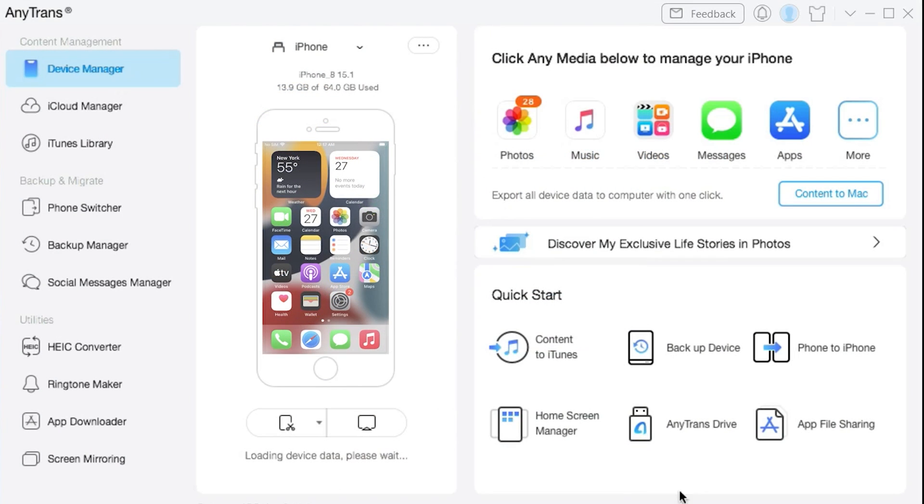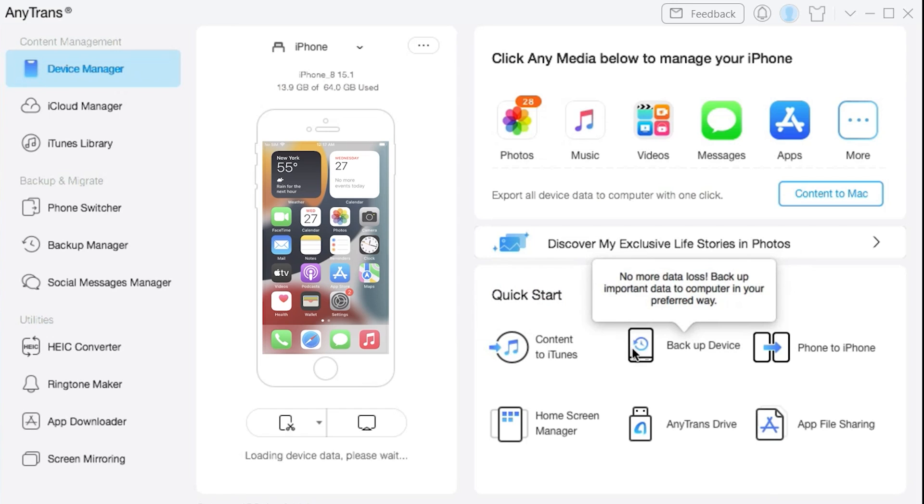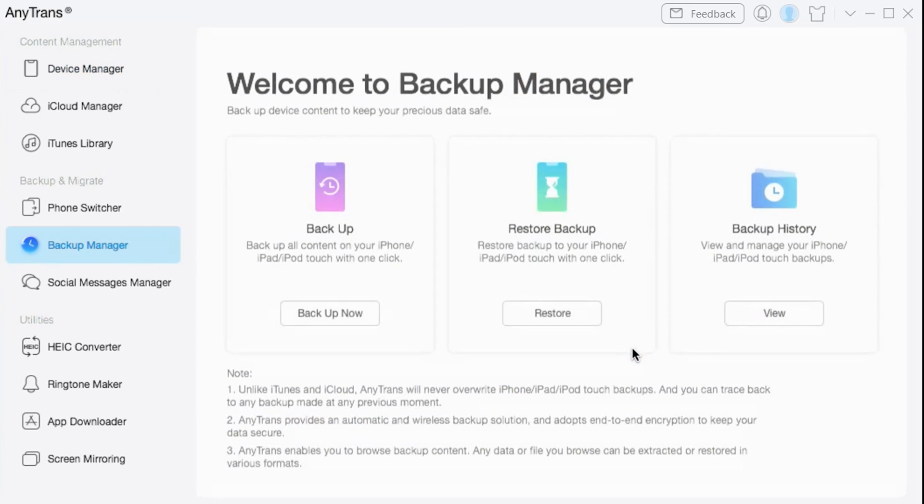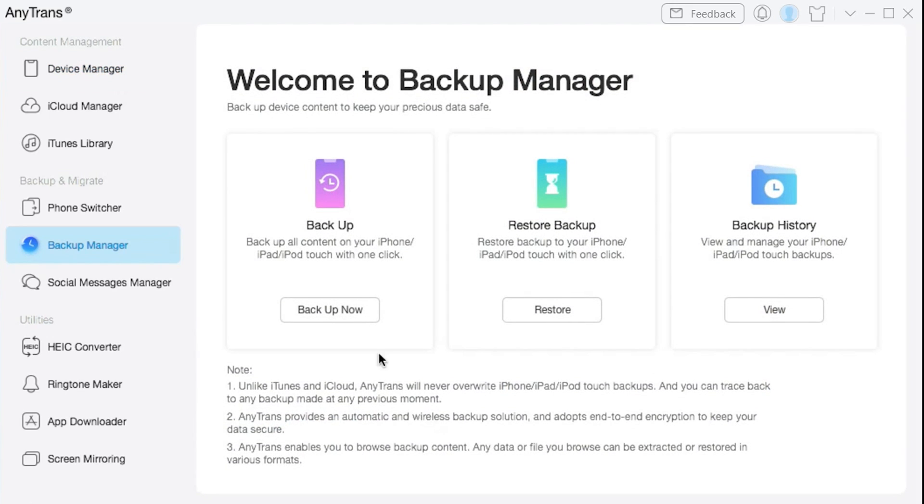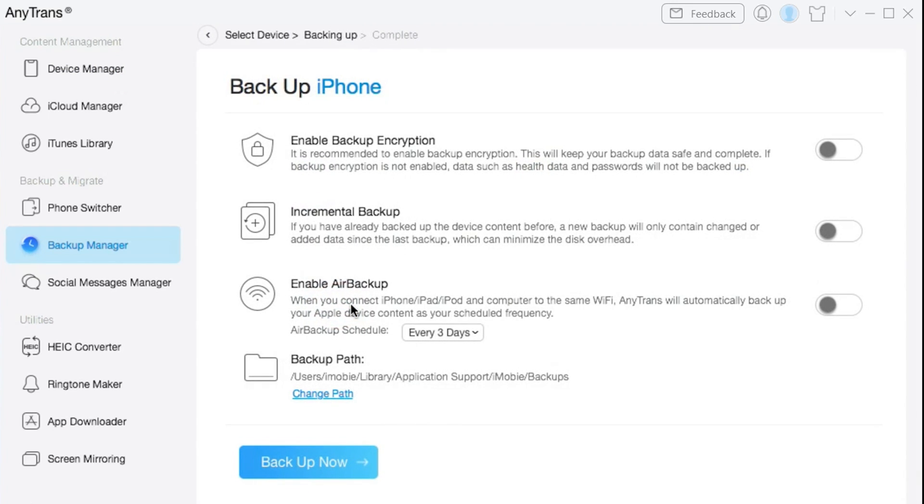After connecting your iPhone and external hard drive, you would be able to see this option which is Backup Device, so just click on that. Now select the Backup feature which is on the left side.